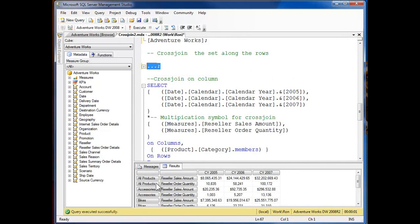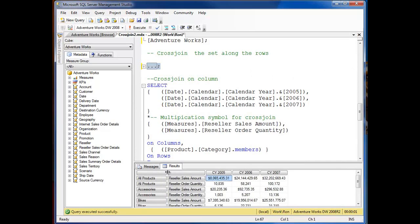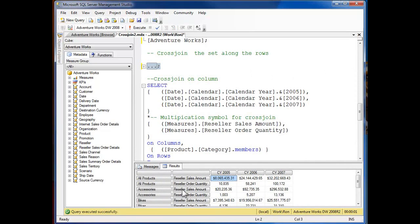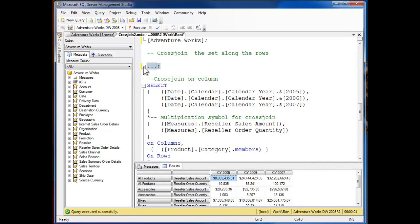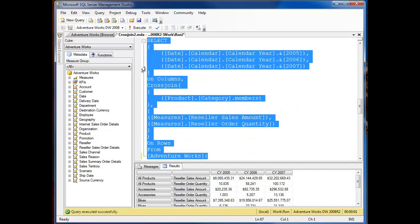And you can see all products as I expand this out, accessories, reseller sales amount, reseller order quantity as you come across. So now I have on a flat display I can nest this information out.